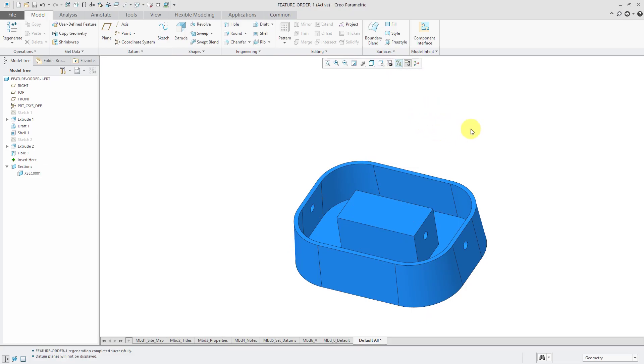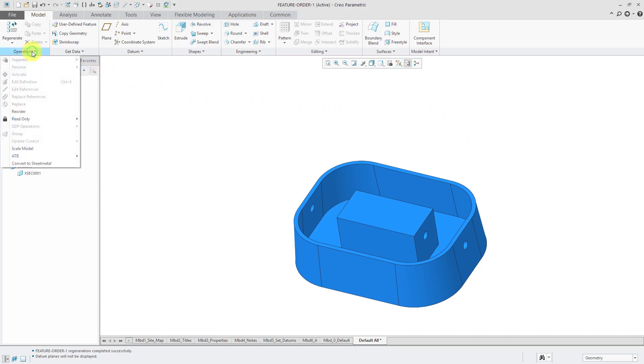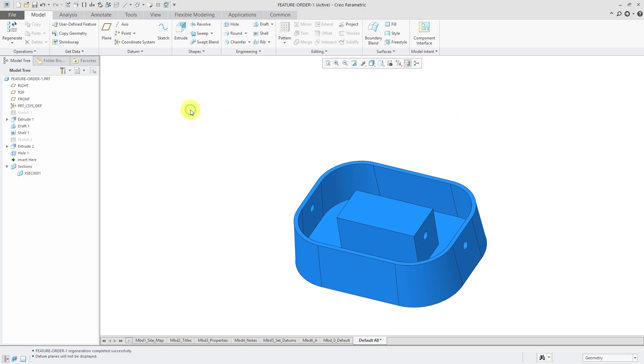So again, order feature creation, very important to determine the resulting geometry that you're going to get in your model. And you can reorder by dragging and dropping, or you can use operations reorder.